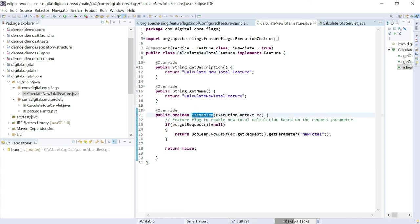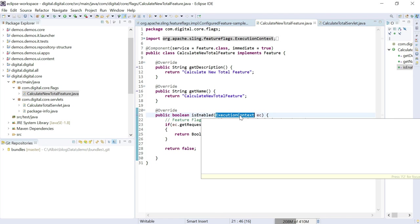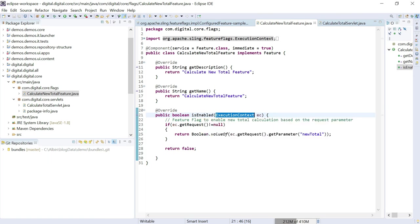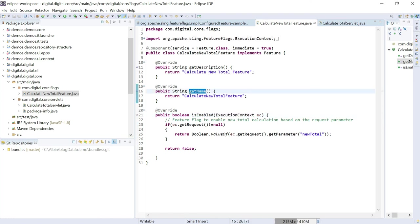Here there is a method called isEnabled. Add the required logic to enable or disable the feature into this specific isEnabled method. This will return a boolean value — true means the feature is enabled, false means the feature is disabled. The ExecutionContext interface provides access to the context for evaluating whether a feature is enabled or not. It will provide all your context data: your request, your headers, even your resource details.